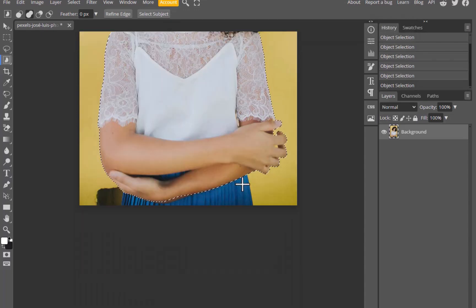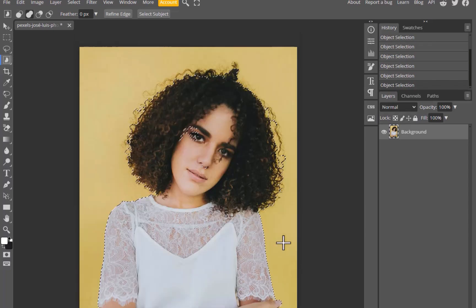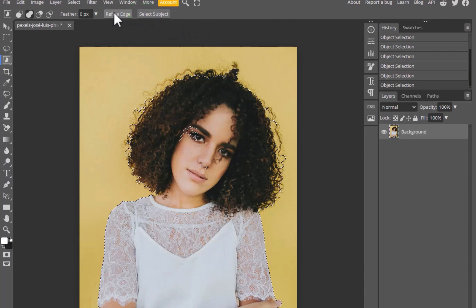There, a good initial selection. Next, I'll refine the selection by clicking the Refine Edge button. By the way, if you are on the free tier, you might be noticing the select subject button still appearing on the toolbar. Just to be clear, select subject is not free — it can only be used once every four hours. So don't bother relying on it if you're not upgrading to premium.